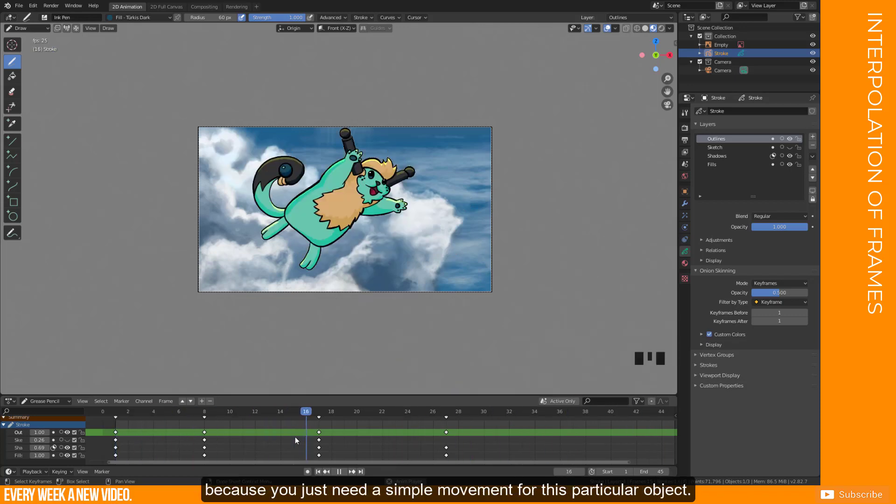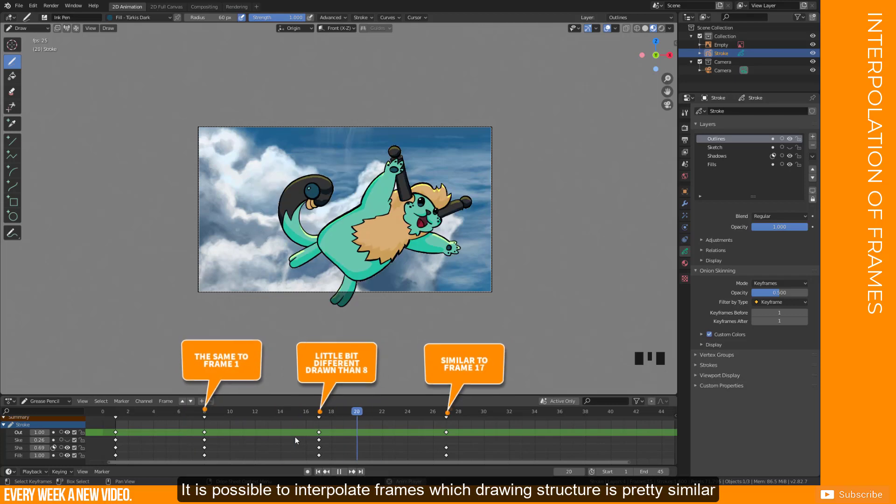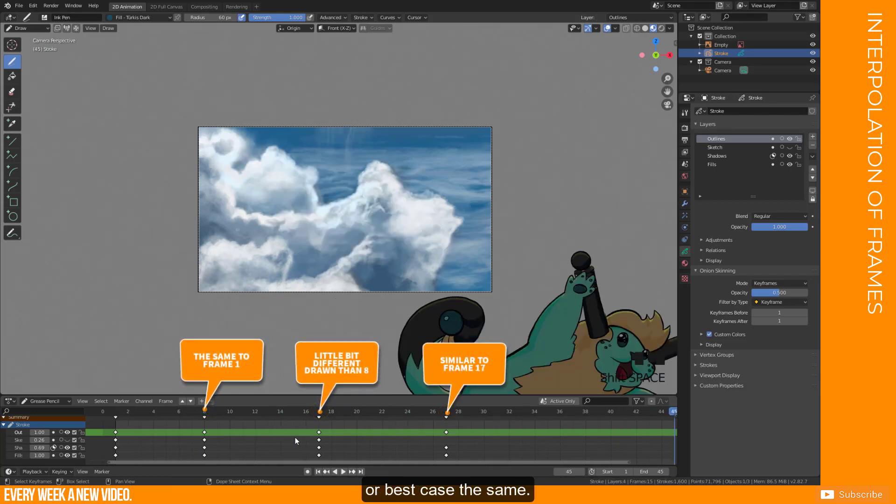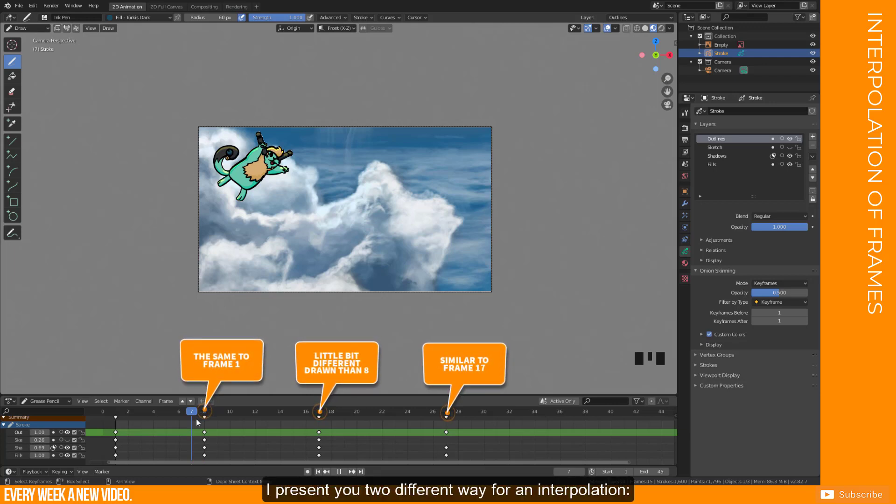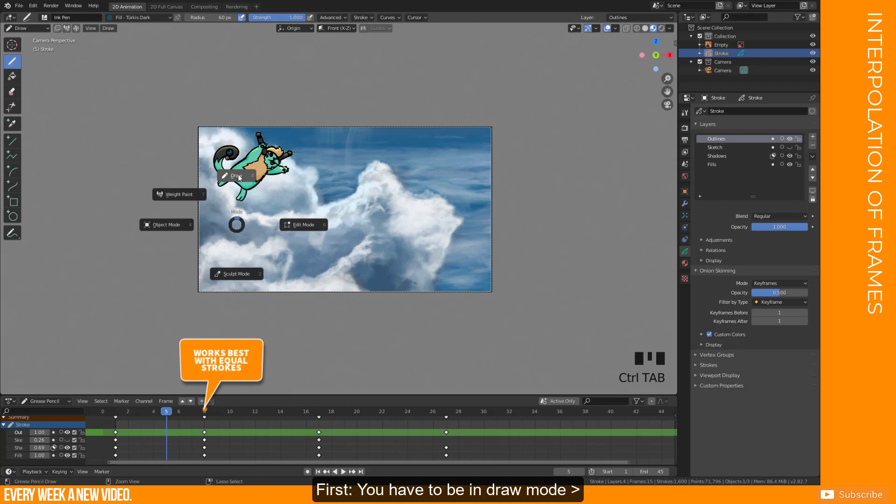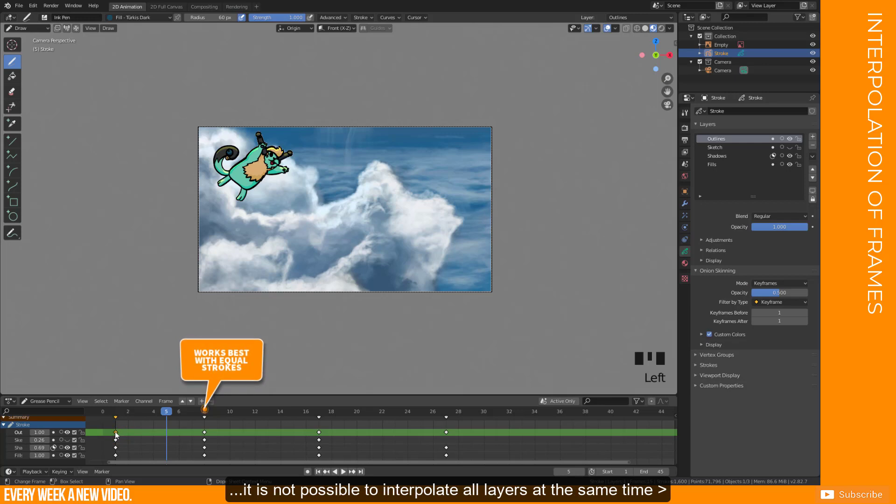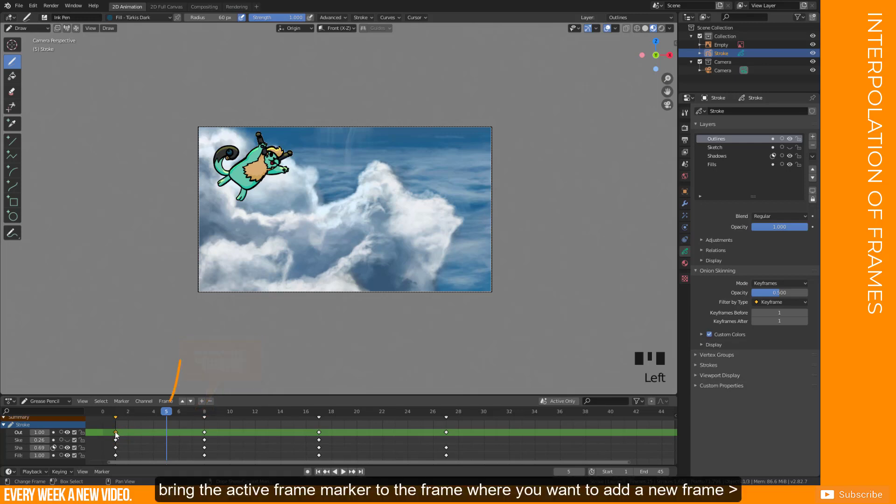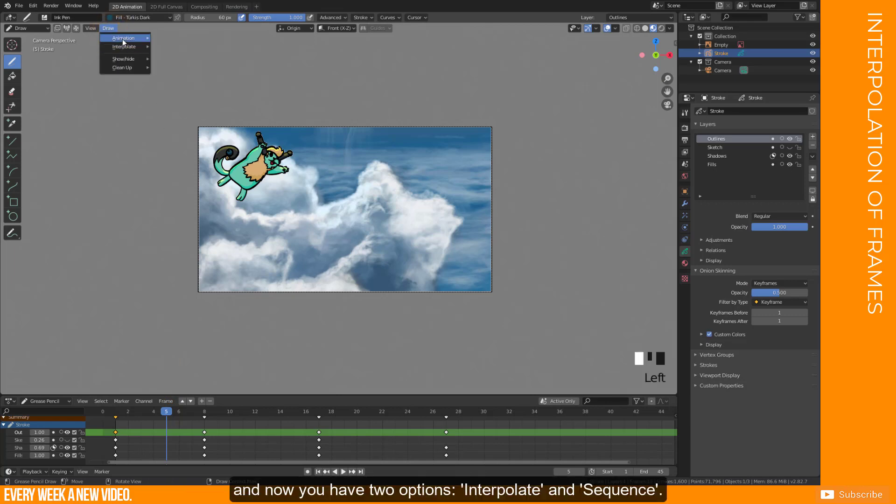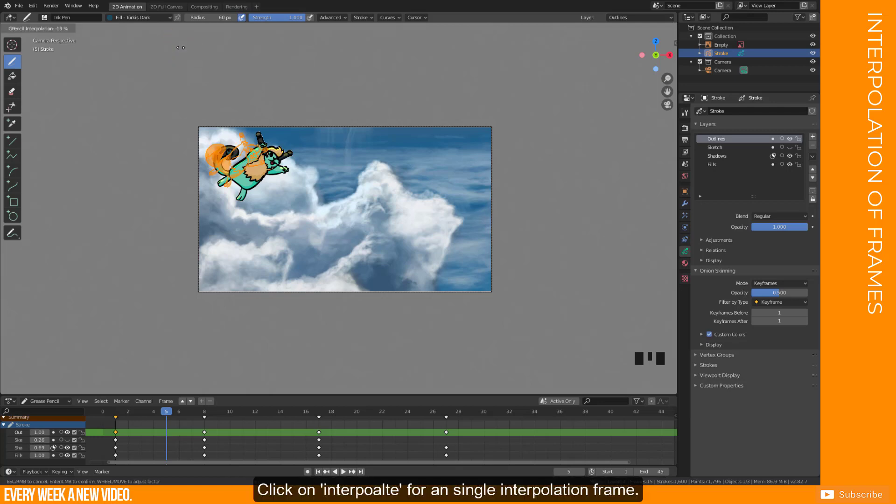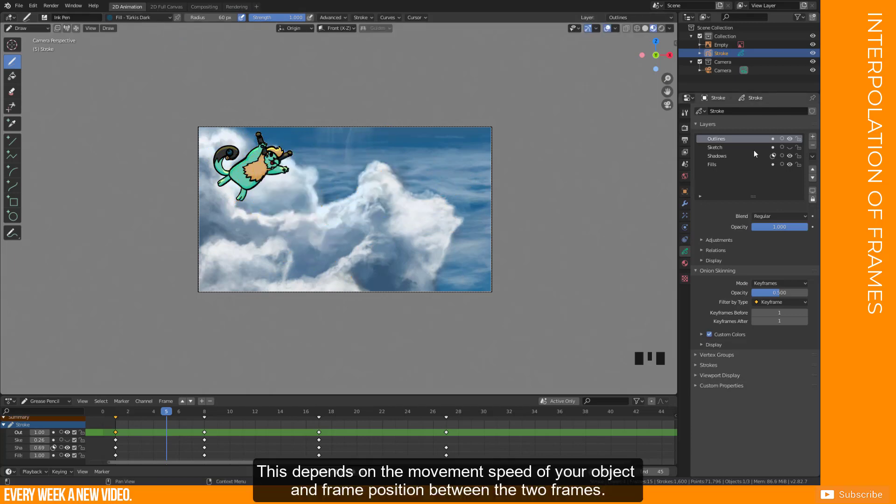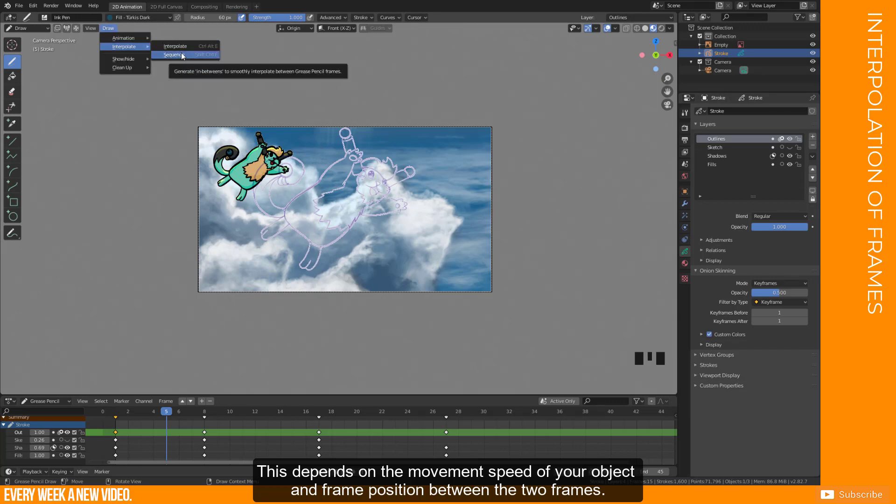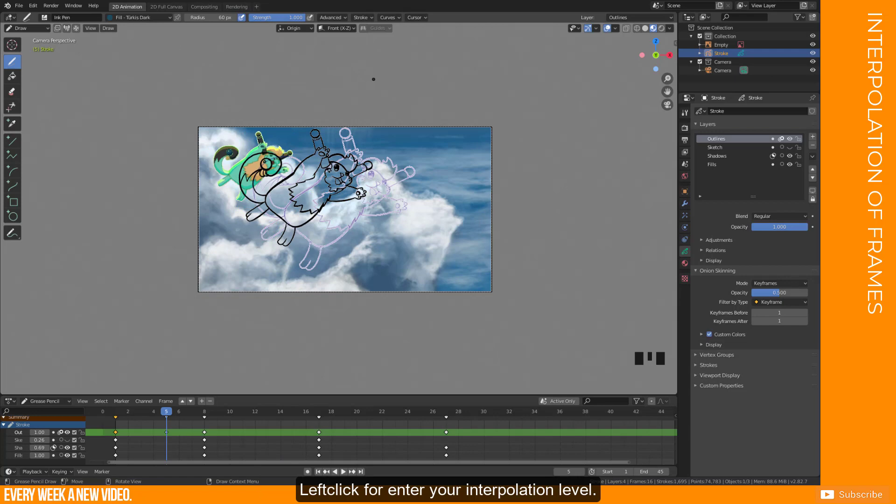You may be recognized that there is a hard cut each time a new frame is entered by the timeline marker, if you have drawn just a bunch of frames so far. Sometimes there is no need to create a special animation, because you need a simple movement for this particular object. It is possible to interpolate frames which drawing structure is pretty similar or in best case the same. This tool is not advisable for complex shapes. I present you two different ways for interpolation. First, you have to be in draw mode. Select which kind of layer you want to interpolate. It is not possible to interpolate all layers at the same time. Bring the active frame marker to the frame where you want to add a new frame. Click on Draw button here. And now you have two options, interpolate and sequence. Click on interpolate for a single interpolation frame. Once clicked, you can adjust the interpolation level. This depends on the movement speed of your object and frame position between the two frames. Left click for enter your interpolation level.